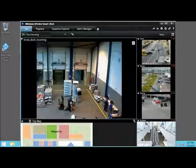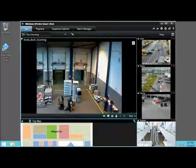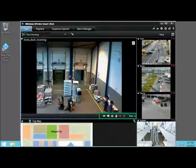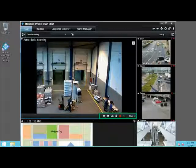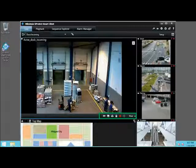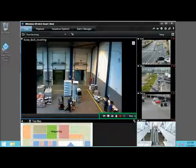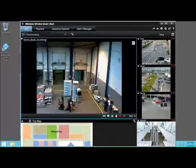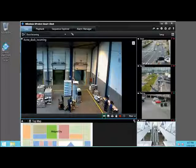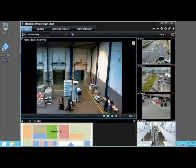When you place your pointer over a view item, the camera toolbar appears at the bottom. Depending on your permissions and your version of X-Protect, these buttons appear, allowing you to apply various functions to the corresponding view. The Independent Playback button allows you to investigate incidents by playing back recorded clips.